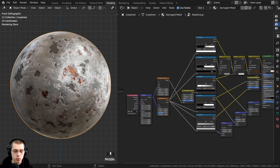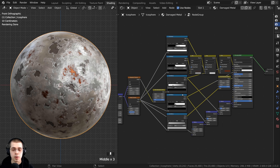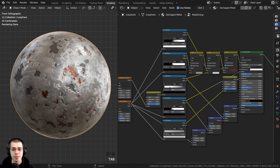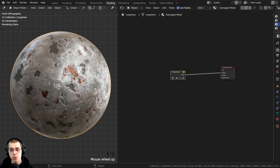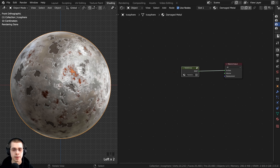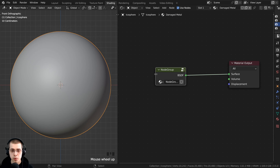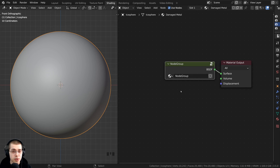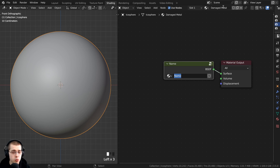Now that the nodes are joined into a node group, to go in and out of it, press the Tab key — Tab will bring you in and out if you have the node group selected. You can also resize the node group by clicking and dragging, and drag it next to the material output. You can rename the node group by clicking on the name field.